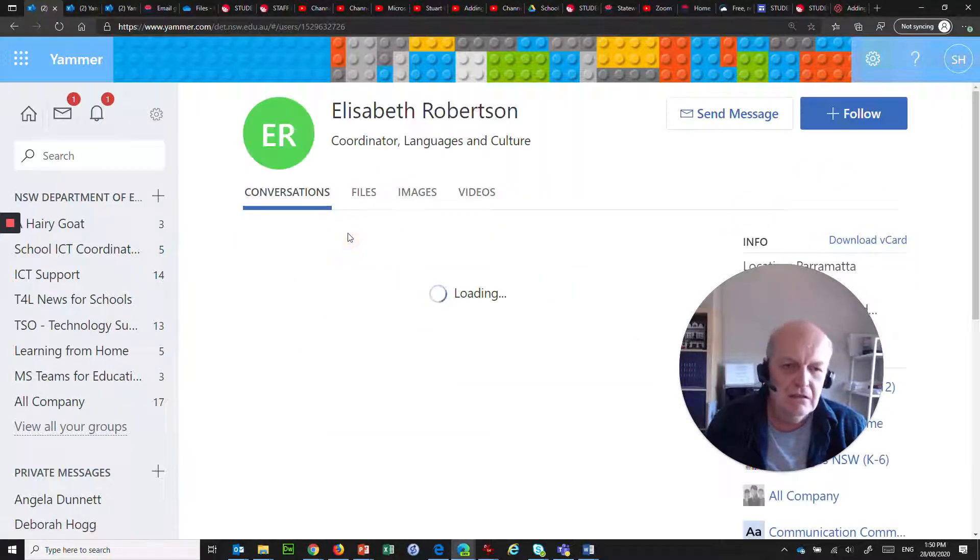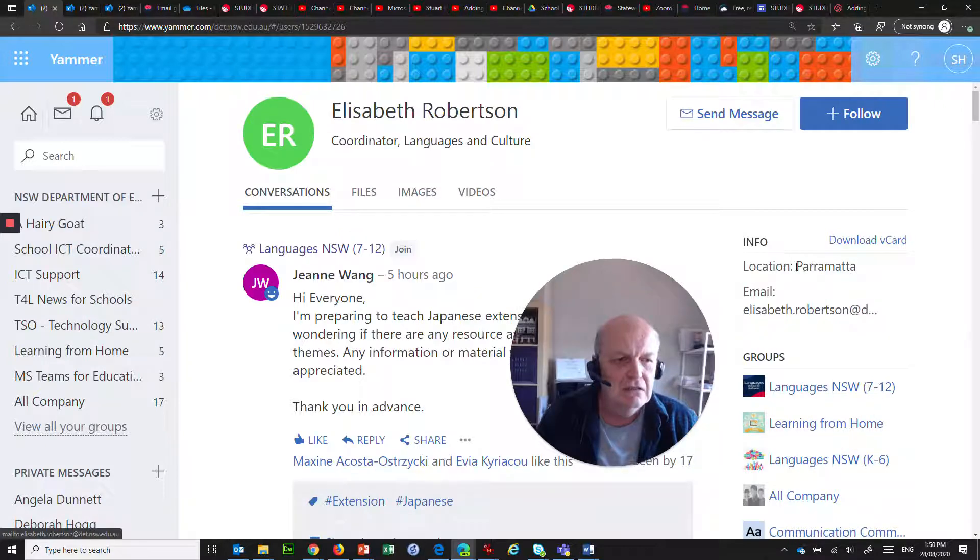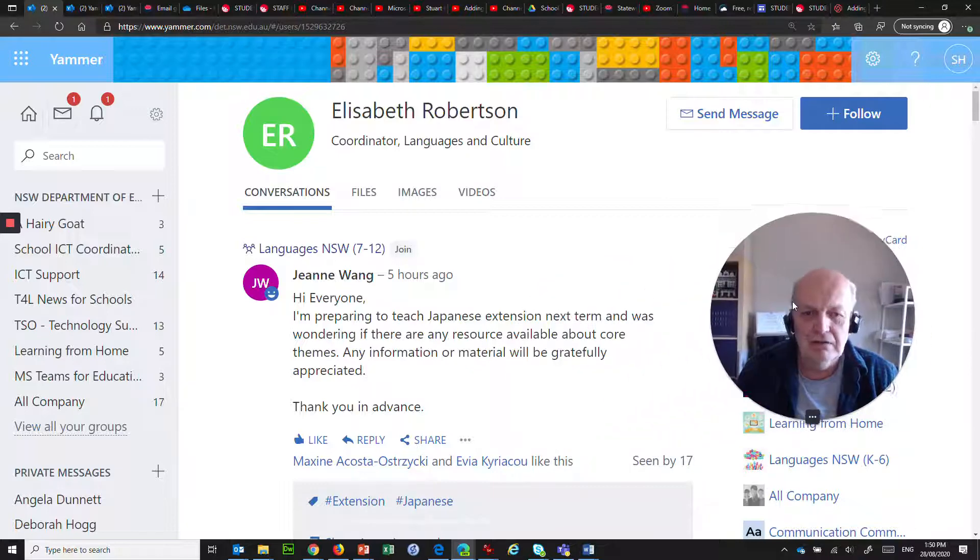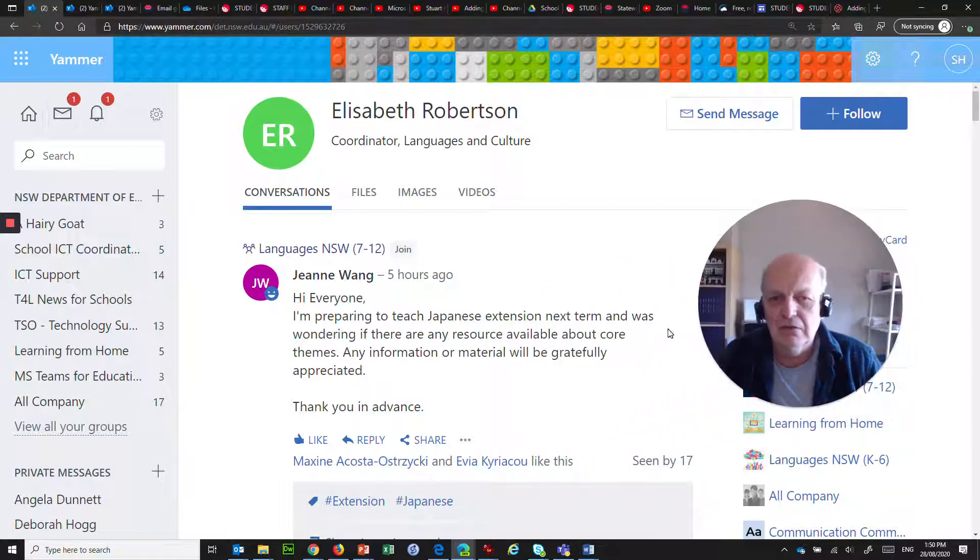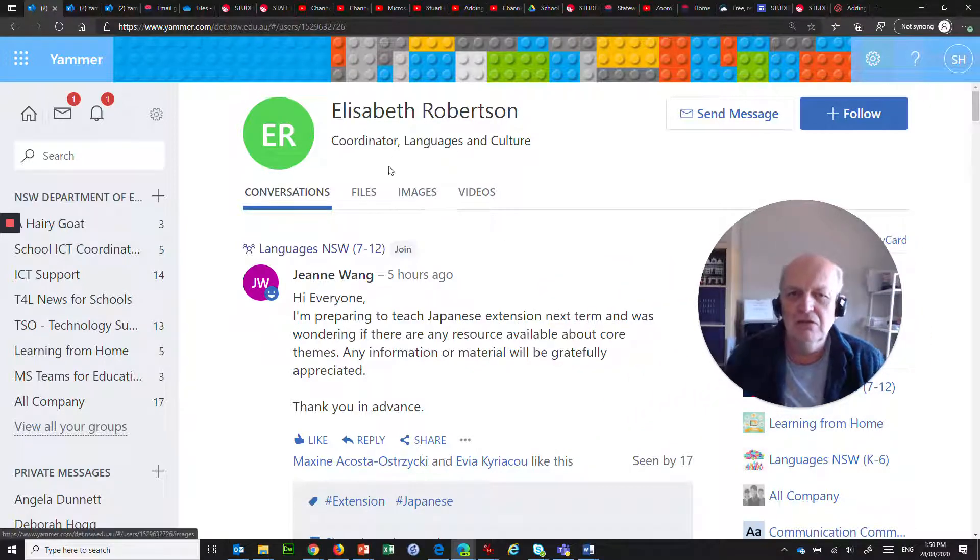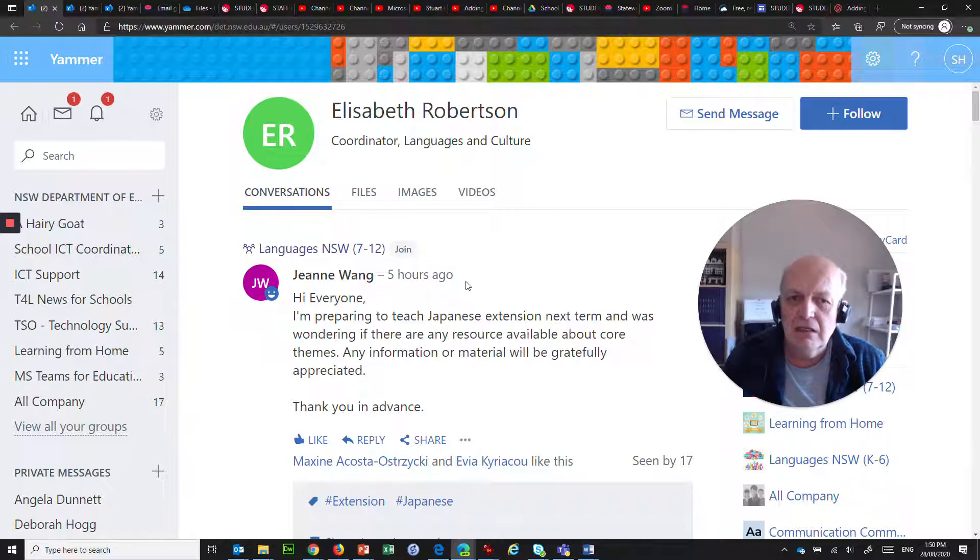Who is Elizabeth? Well, let's click on her name, and over here it tells me that she is at Parramatta. So I don't know where at Parramatta exactly. I could probably look her up. Coordinator, Languages and Culture, so it sounds like Corporate Office. Fair enough.